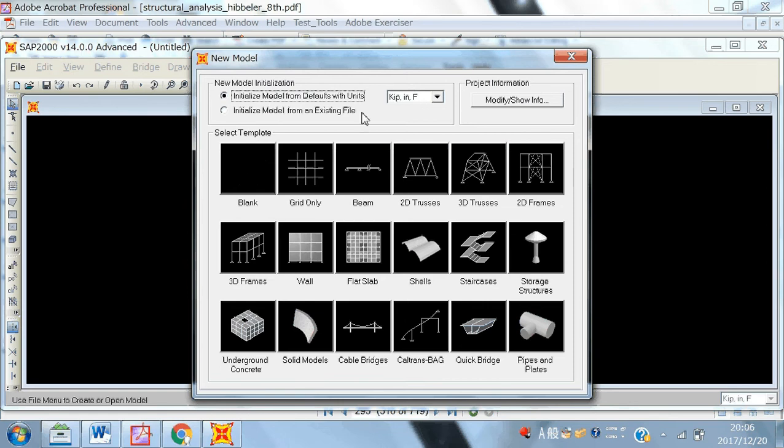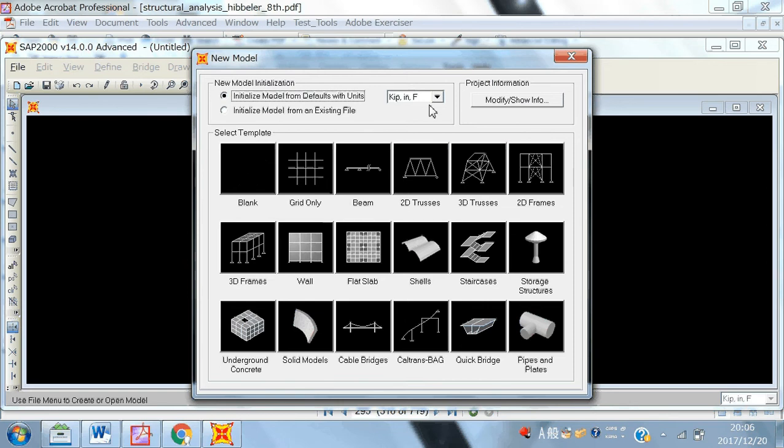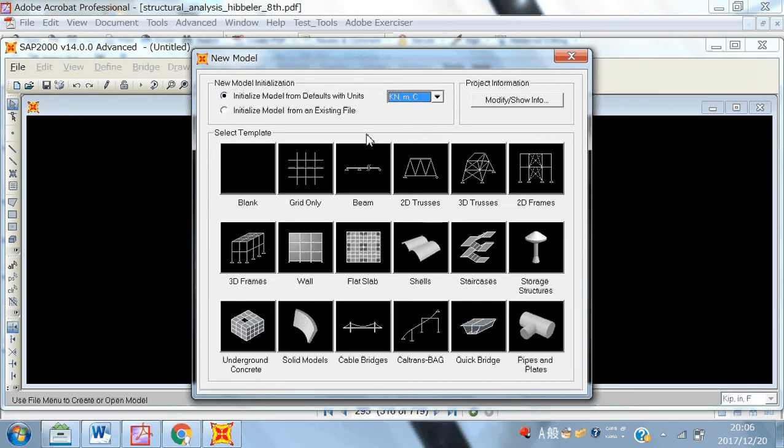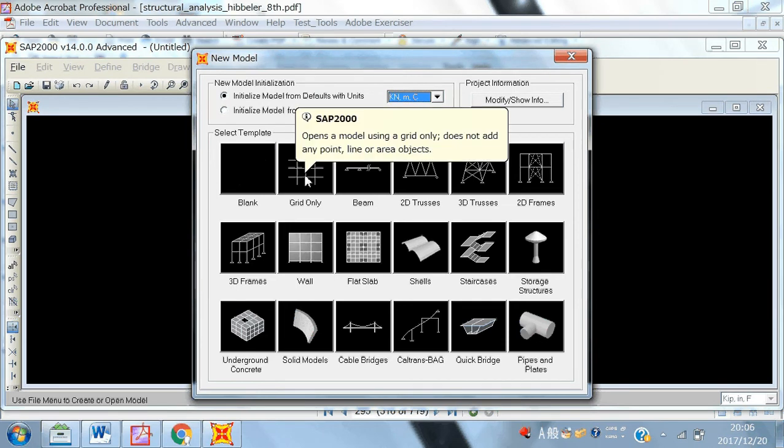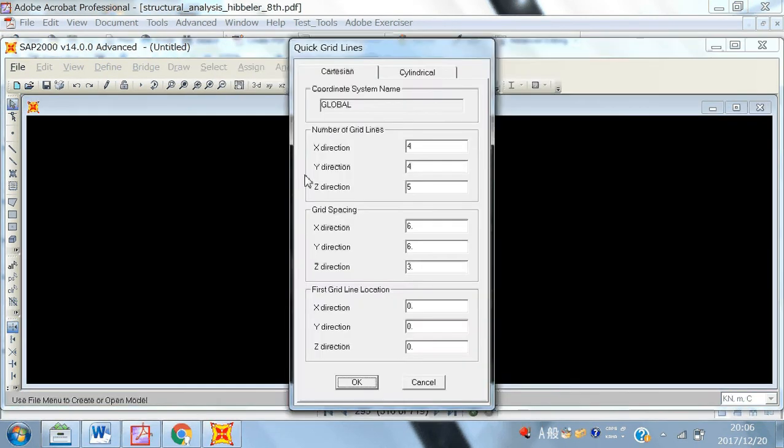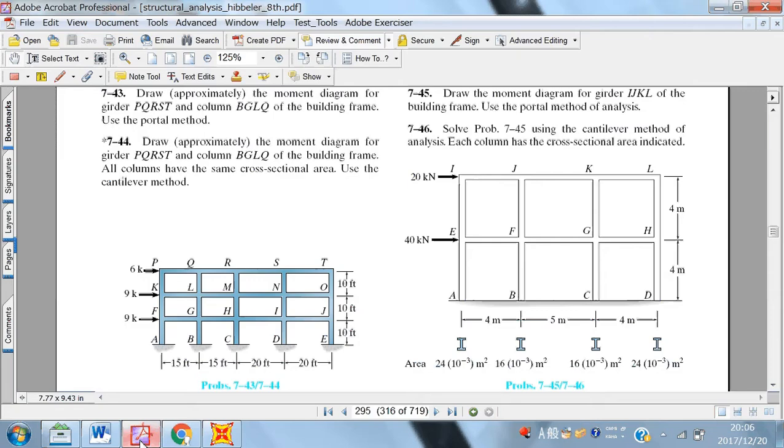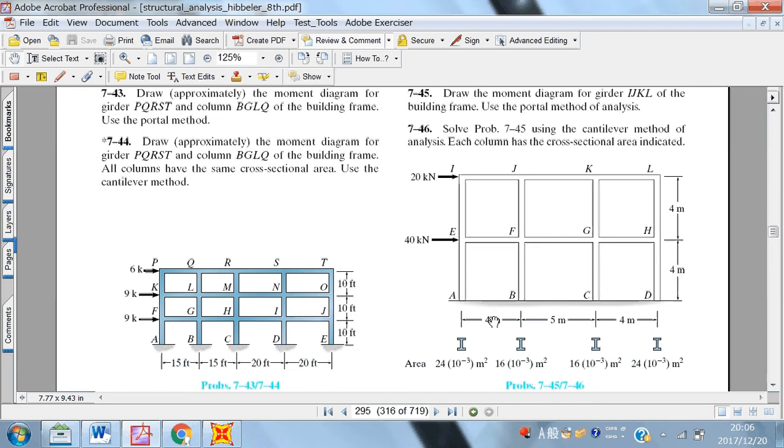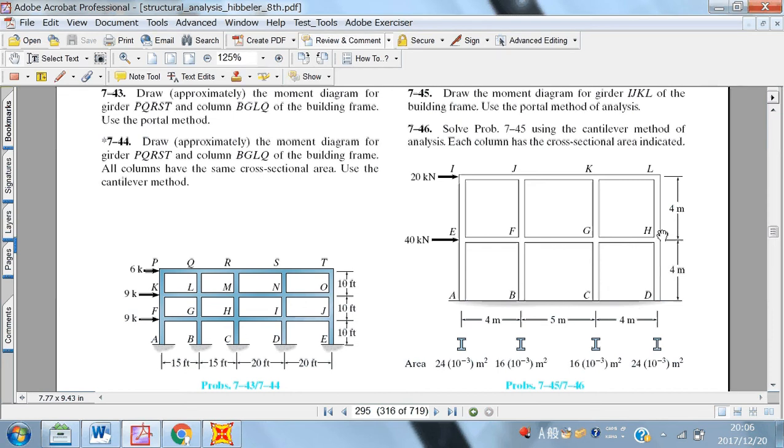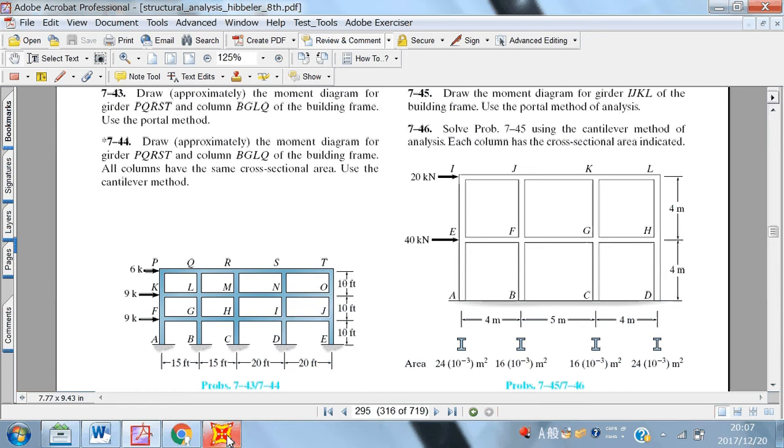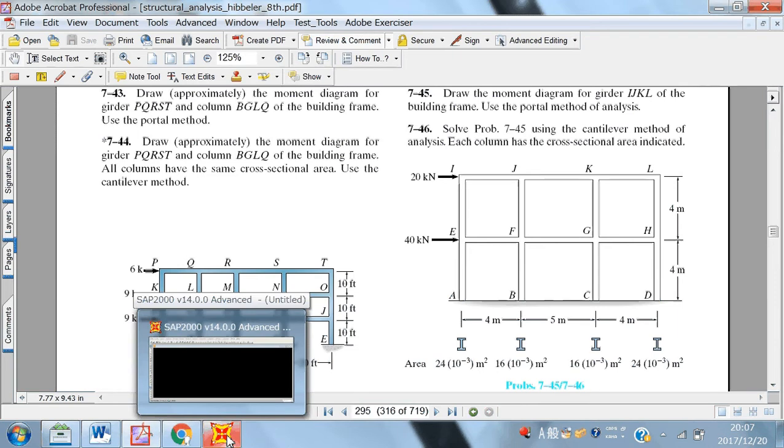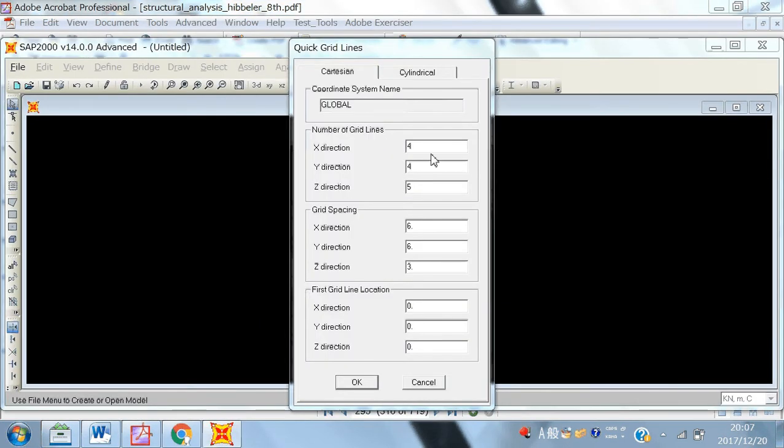And before selecting this option, make sure that you are here with the proper set of units like kN meter. And then I go to the grids only. Now, here you can define some arbitrary grids based upon the spans. For example, if you see here, you have like 4 meter first base span, the second base BC is 5 meter and then 4 meter the next one. And same is the case with the height. This height is 4 meter and the next height is the story height is 4 meter.